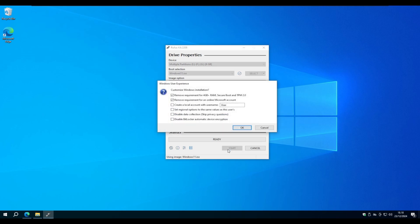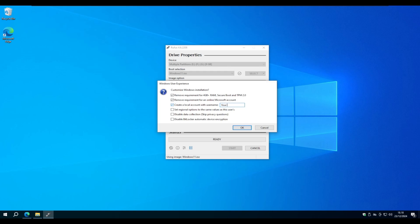When we hit the Start button we get some options. We can remove the requirements for the Windows 11 install, change the requirement to log in with Microsoft account, make the default user maybe your name, and the last we want to check is the Disable data privacy questions.